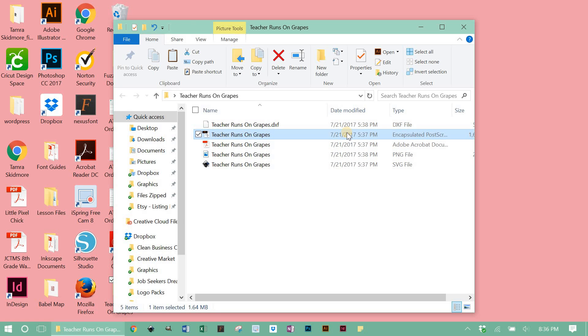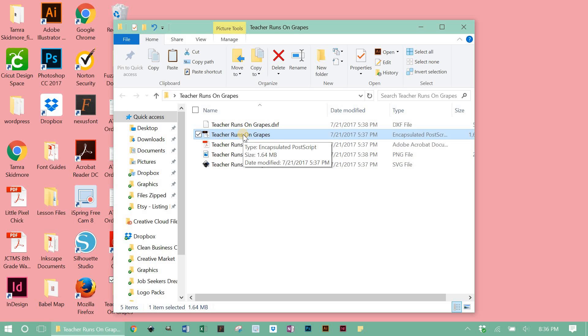The EPS file can be used in Adobe Illustrator. It can be used in Silhouette Business Edition, among some other things. I believe CorelDRAW maybe. I think that's how you say it. I don't know how you say it because I don't use it, but I think it uses this type of file also.